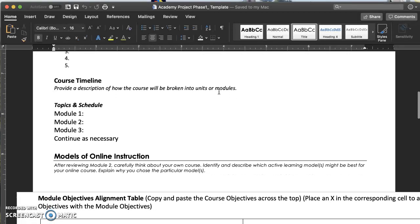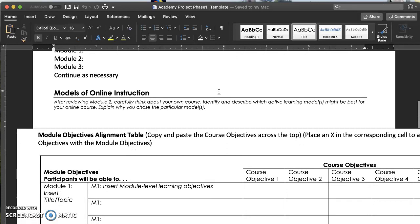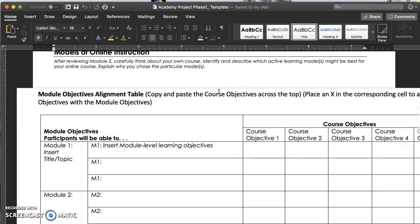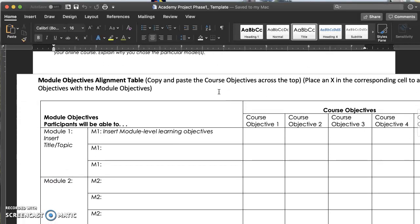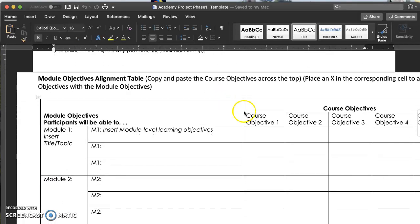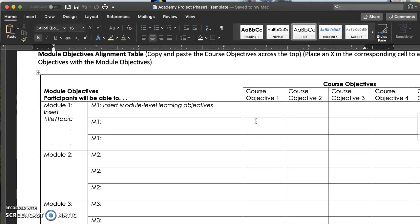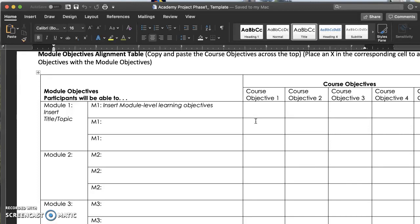Finally there is a module objective alignment table. Copy and paste your course learning objectives into the top. Then begin to write more specific learning objectives for each module. I know it can seem really overwhelming in this process, but focus on writing really good learning objectives for maybe just a few modules. Don't worry about all the learning objectives for all the modules. It's more important that you concentrate on writing really good ones.